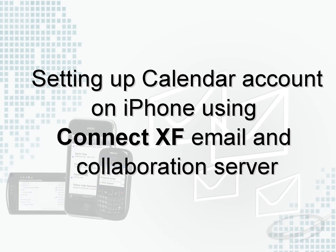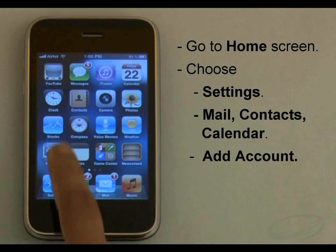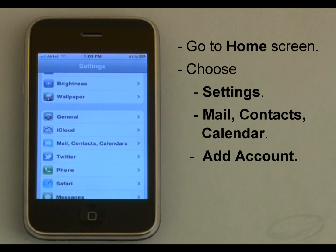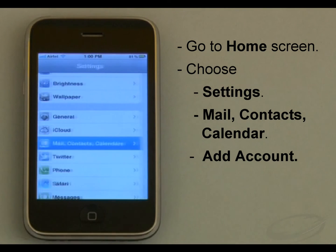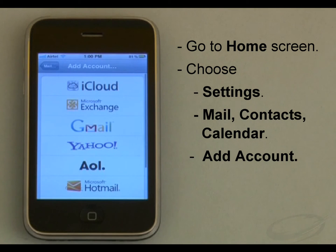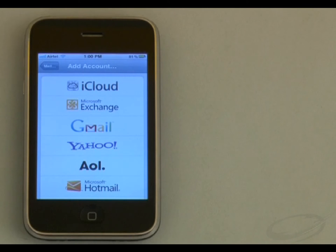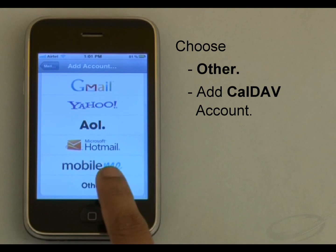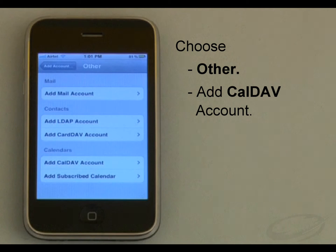To access and manage all events and tasks created in my calendar account on ConnectXF Server, I need to add a new calendar account on iPhone. For that I will go to the home screen and choose Settings, then Mail, Contacts and Calendar, then Add Account. I can configure various accounts from this screen; since I wish to configure a calendar account I will choose Others, and then Add CalDAV Account.